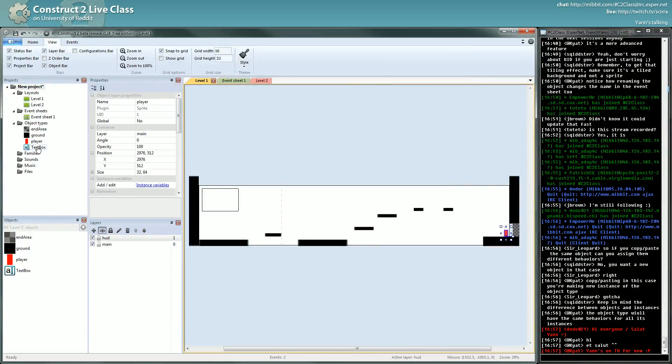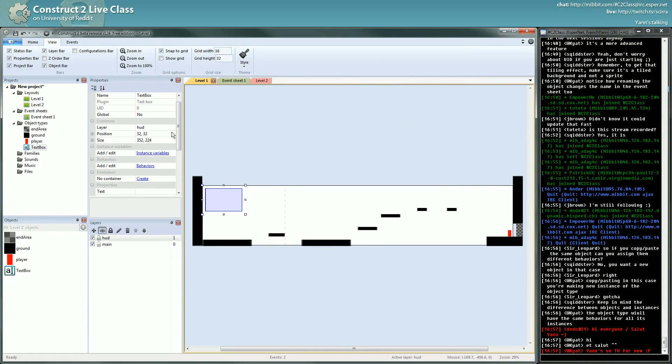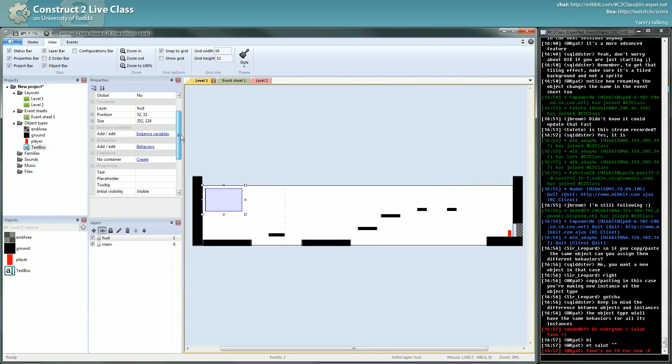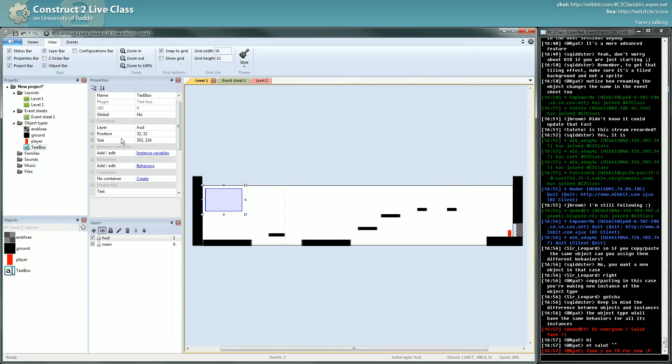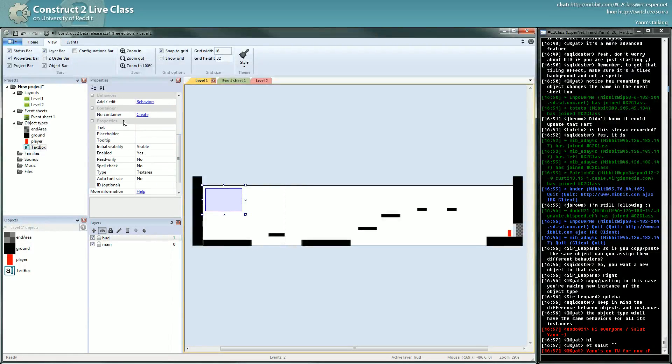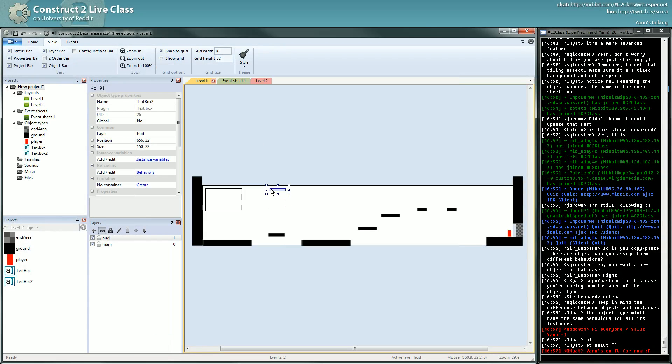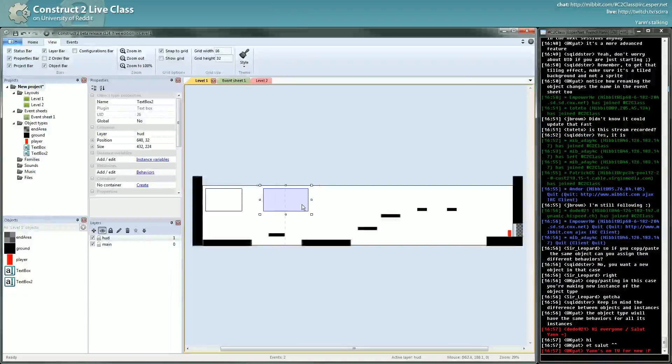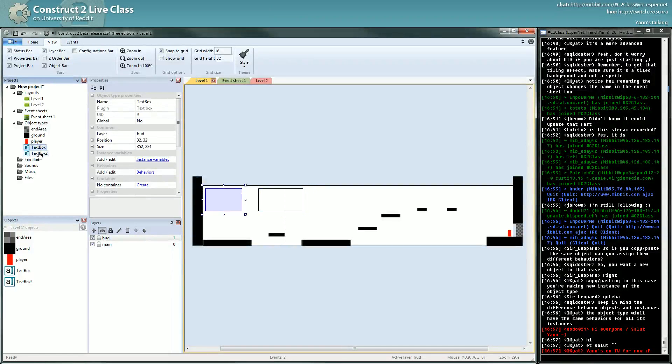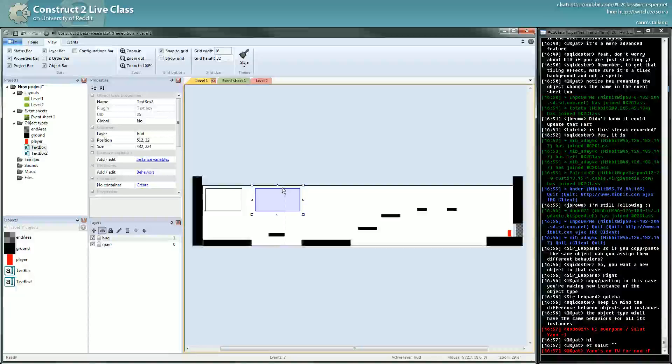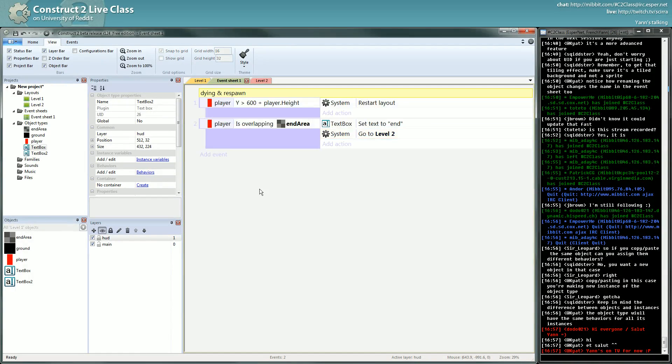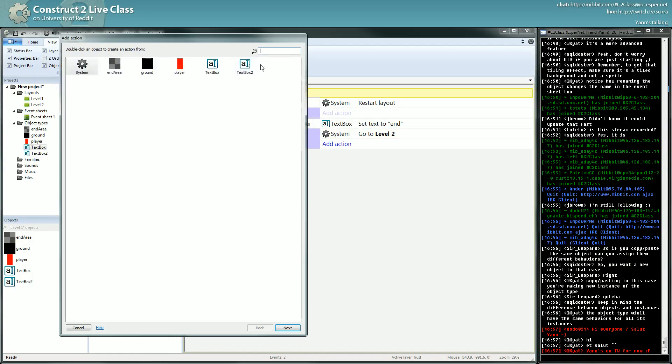If I take the textbox, it doesn't have animation, it's something to write text in. But it has a position and a size. It has some of the properties of the sprite, some common properties, and some new properties specific to that plugin. But you can have many object types who share the textbox plugin. I can create a new textbox, I have a new object type but with the same plugin.